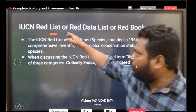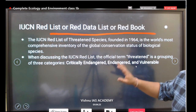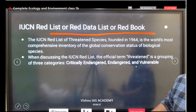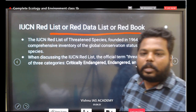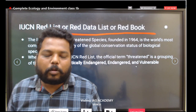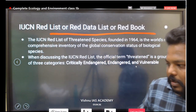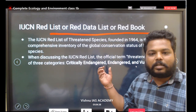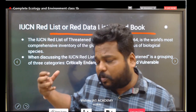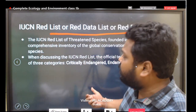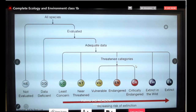IUCN releases a Red List — also known as the Red Data List or Red Book. The animals present under this category are placed in the Red List, which is very important. Different species from different regions are calculated and kept under this Red List and categorized accordingly.